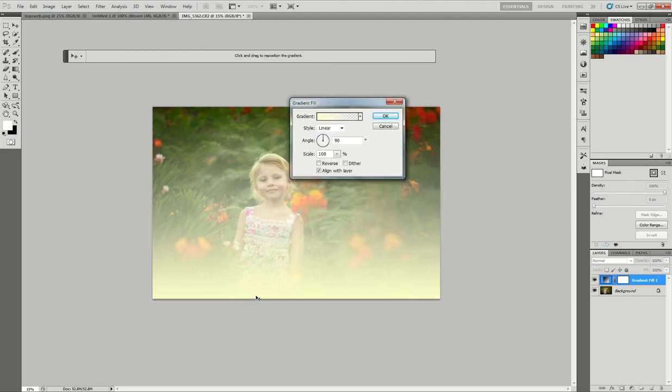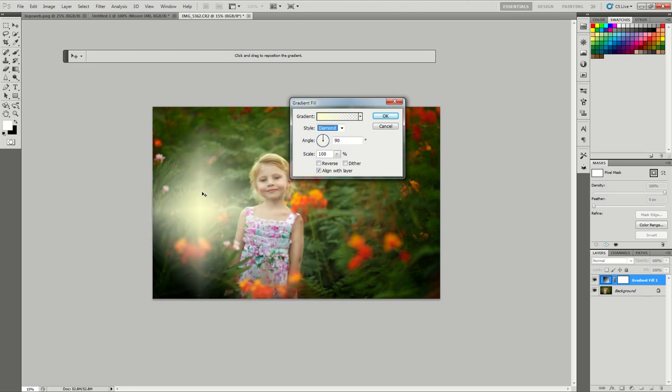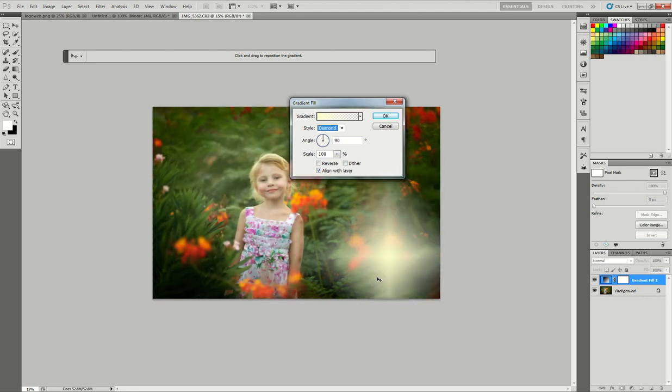This doesn't look like a natural light leak at all. We're going to change the style from linear to diamond. Before I hit OK, I can take this diamond and move it wherever I want on my photograph.